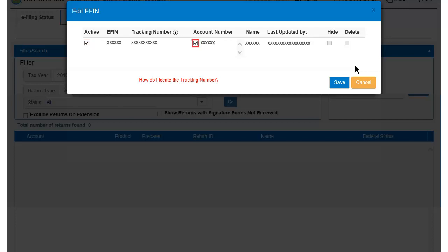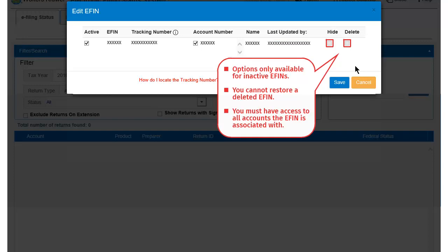Select to associate a different account number. View the name of the staff who last added or edited the eFIN. Select to hide or delete an inactive eFIN. You cannot restore an eFIN that has been deleted.